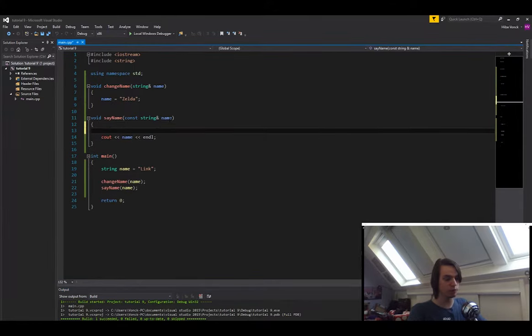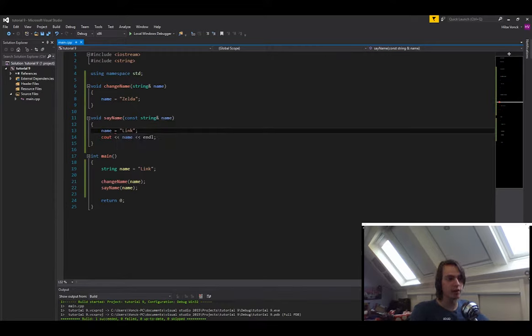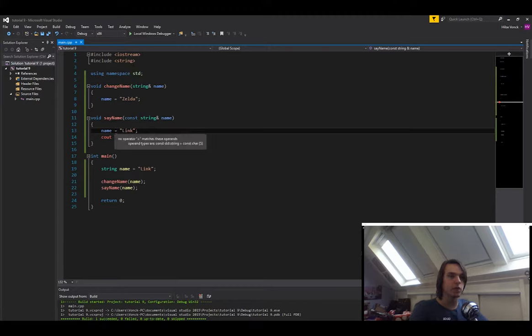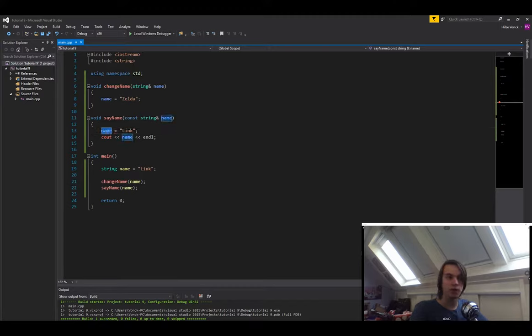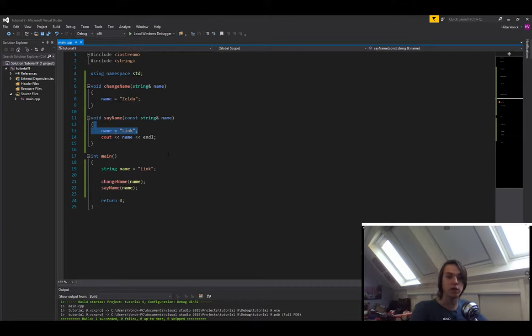But if in here we would say name is equal to link again, then you will see that you will get an error. It will give you a squiggly line underneath. That's because this is constant, we cannot modify the value. So it's a really good way to know that a variable is safe. You know that it's not going to be changed, but you're also not going to copy the data.